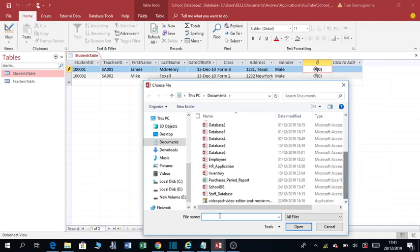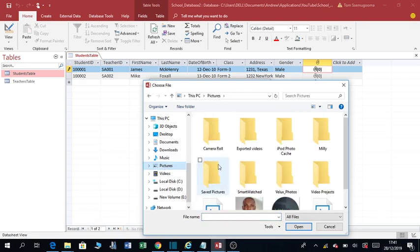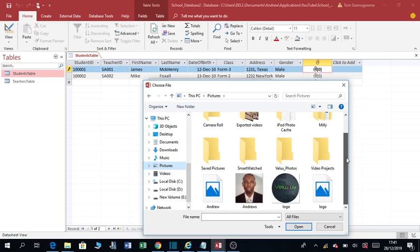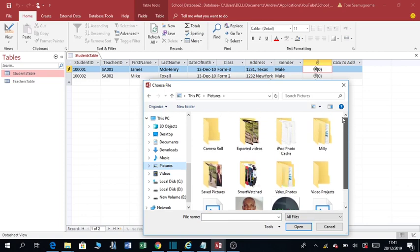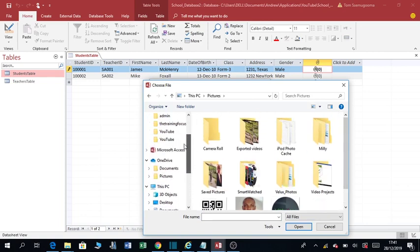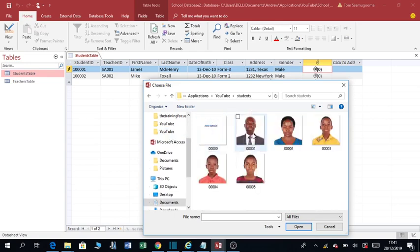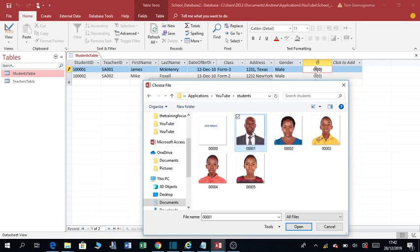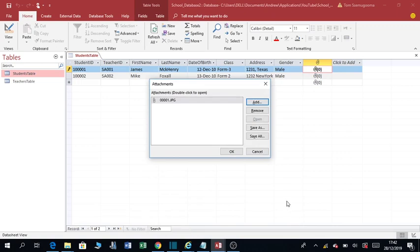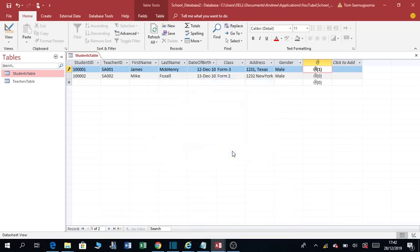I'm going to add a picture. So I click on this picture, click open, and then say OK. So it will show that it has added one picture. You can as well add a second picture, but we're interested in one picture.